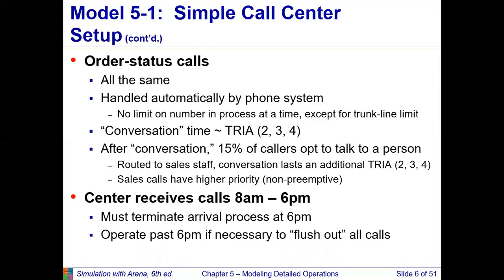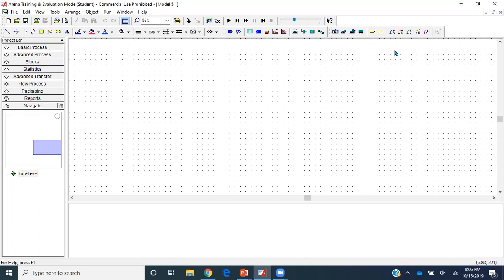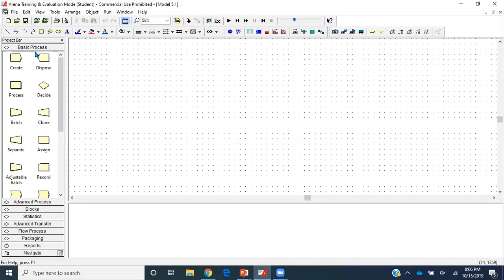For more details, please review chapter 5 of the Simulation with Arena textbook. Now I'll start modeling in Arena. I have already saved my model — I highly recommend you save yours as well so that if it crashes you don't lose your work. I'll have the Basic Process panel opened here.